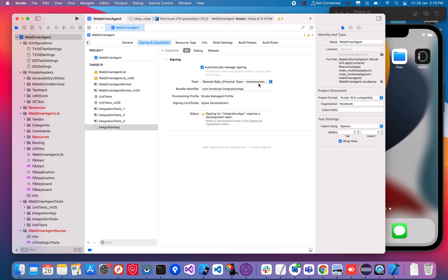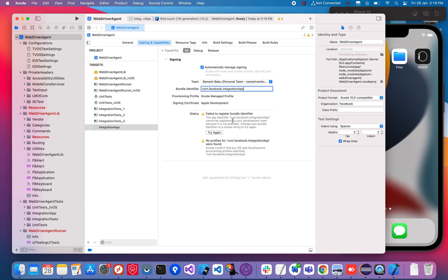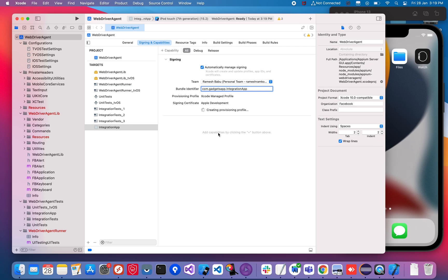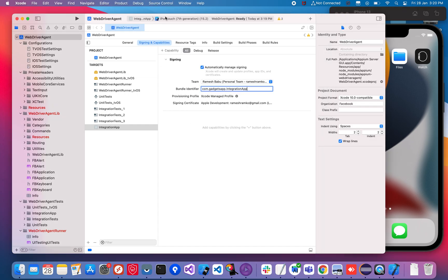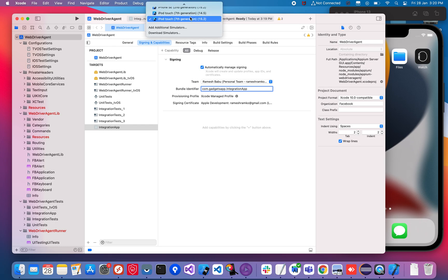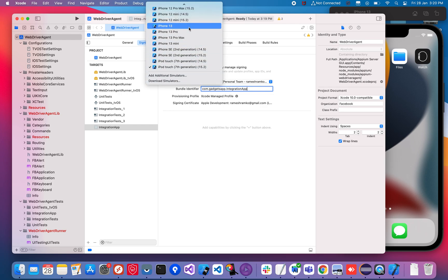Currently I'm choosing the personal account to demo this. When you select the account, you can see that the bundle identifier may not be available. Make sure you make it unique — you can use any unique name. I'll use 'gadgets.integrationapp'. Now the signing certificate is done and there's no error. You need to run this on whichever device you want to install WebDriverAgent app on.